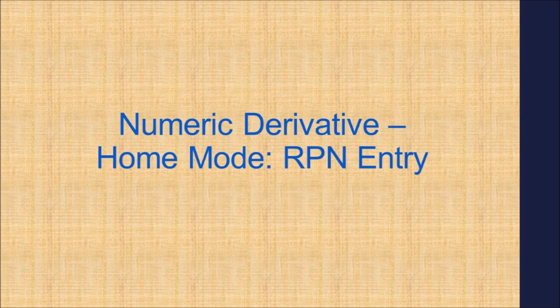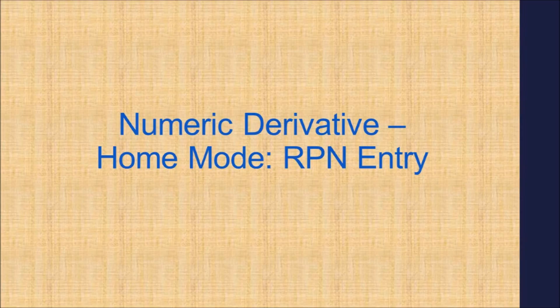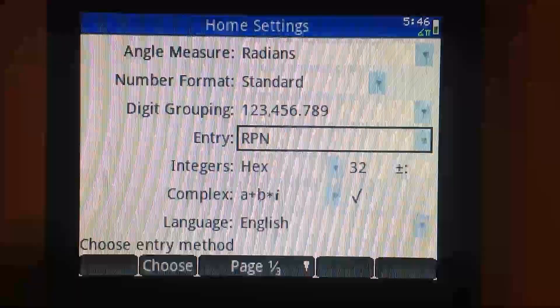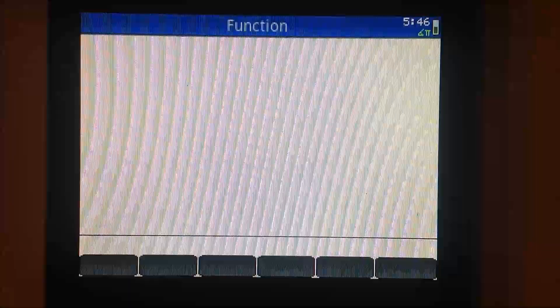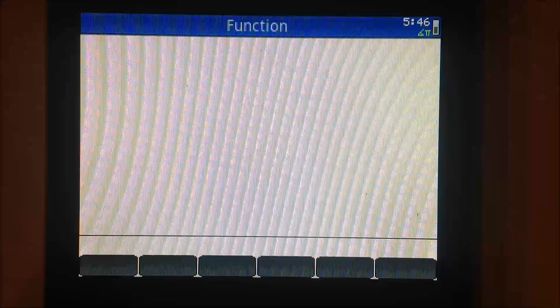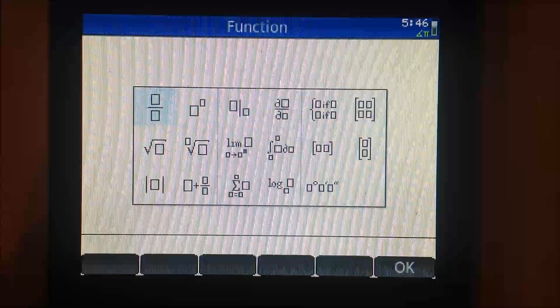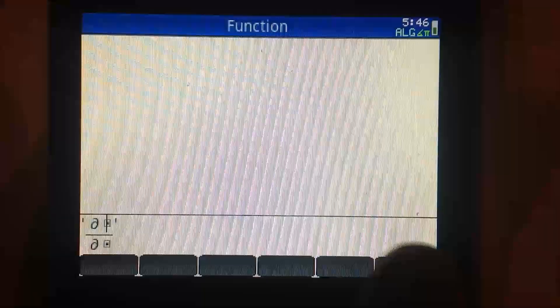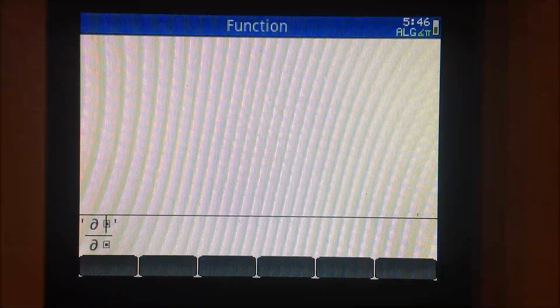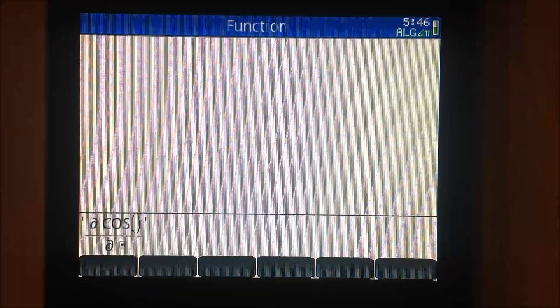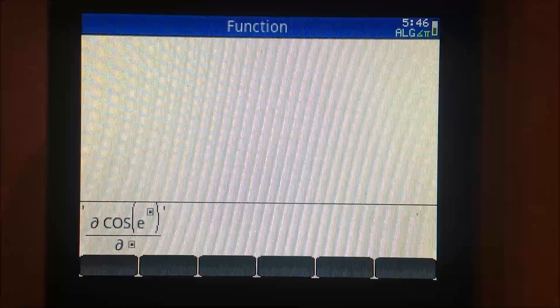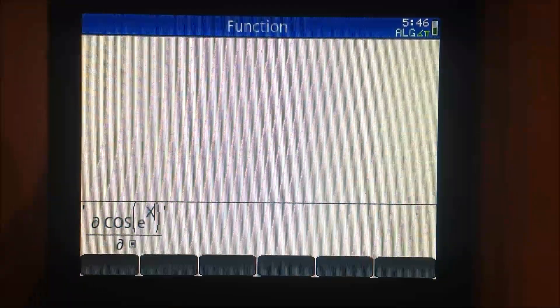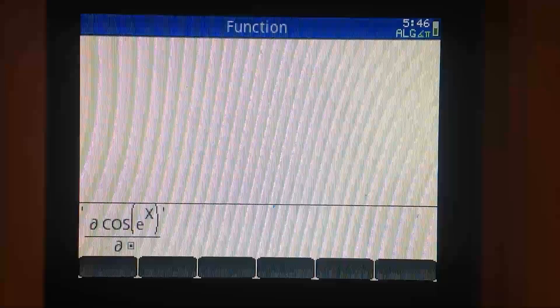Say that you are in RPN entry mode. As before, call up the derivative template. Function on the numerator, variable equals point on the denominator. Press enter when you are done.